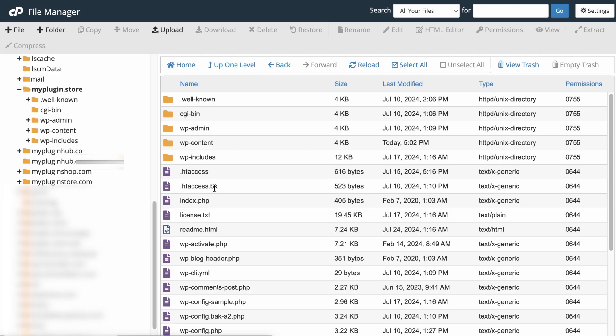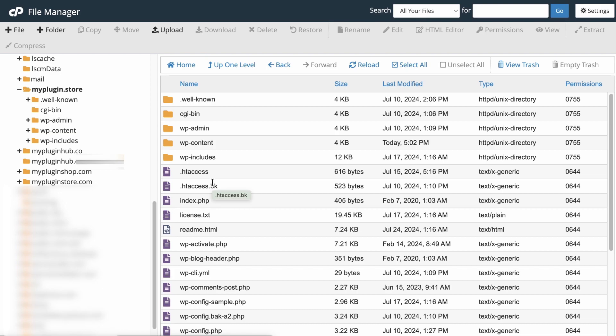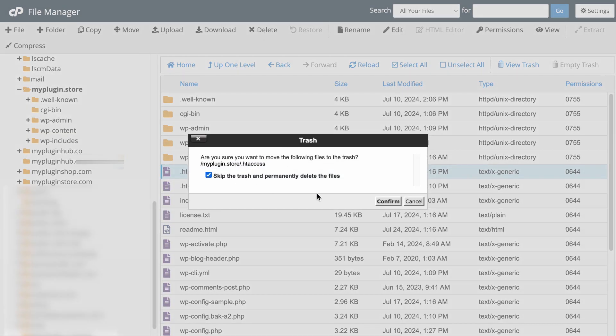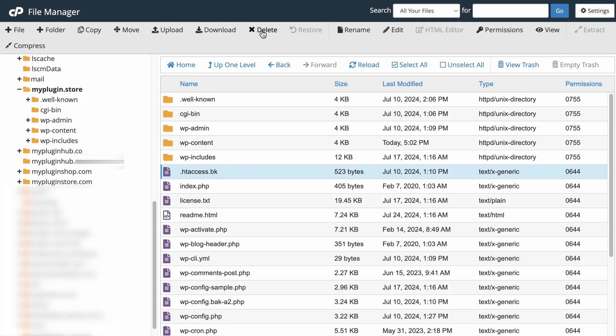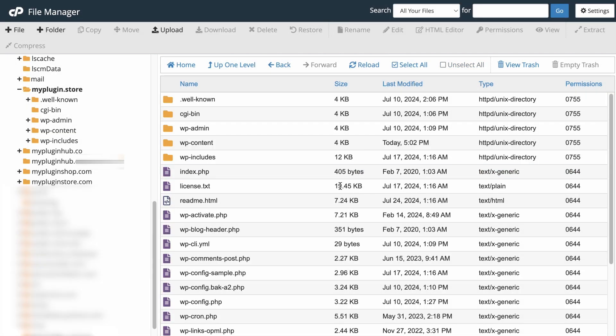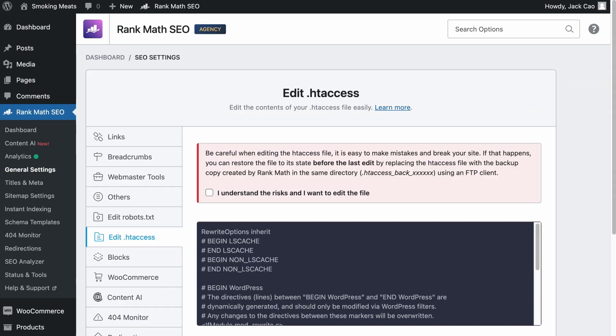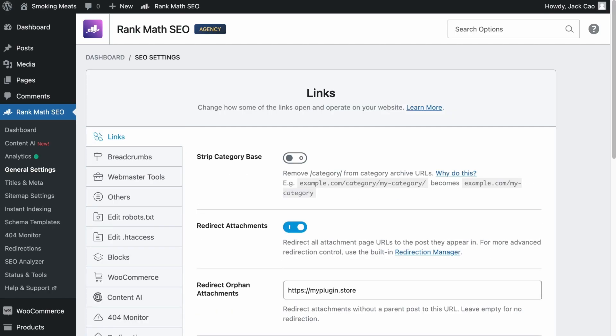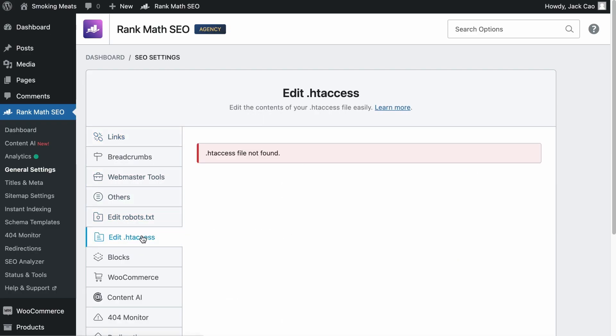This is the backup file automatically created by Rank Math. So if you have made mistakes to the original file, you can restore it. I will show you how in a while. Now, if Rank Math couldn't find this file here, you will see the error. Let's try this. Let me remove these files. Head back to your site and refresh it. Now you will see the error.